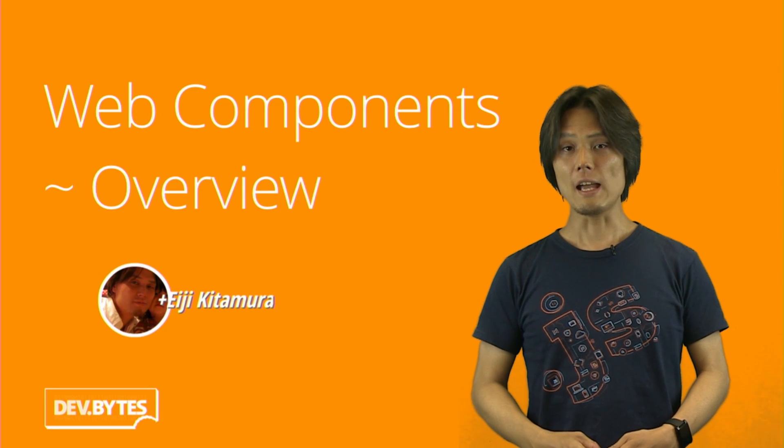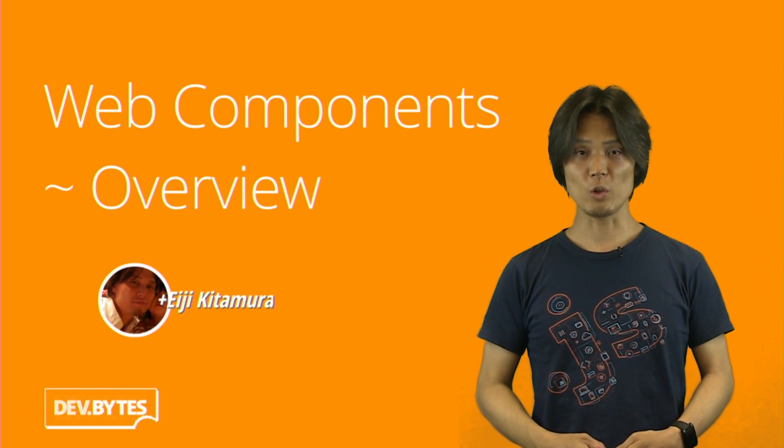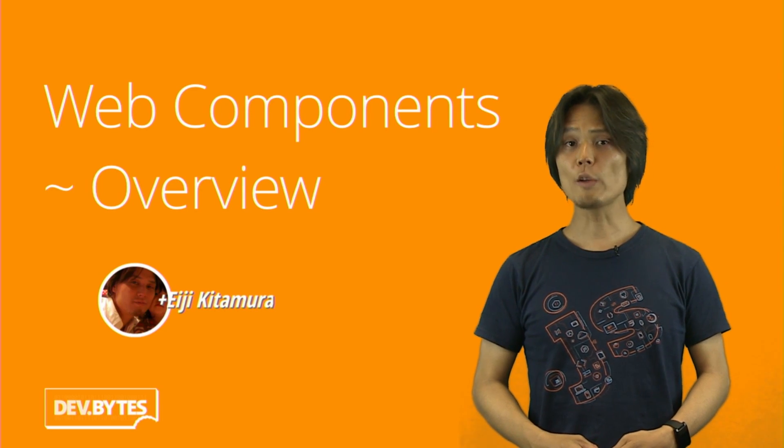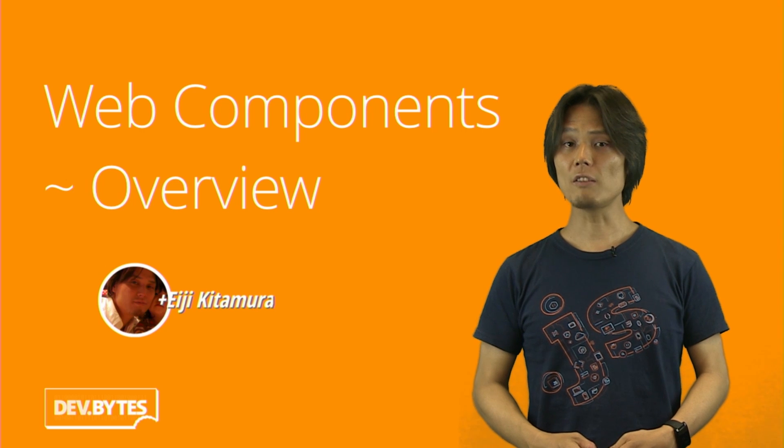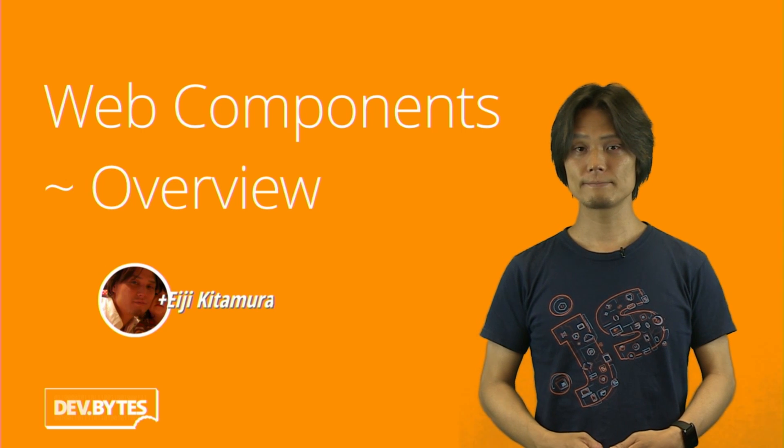Hi, I'm Eiji, and I'm a developer advocate at Google. Today, I'm going to give you an overview of Web Components.